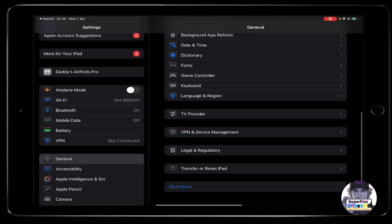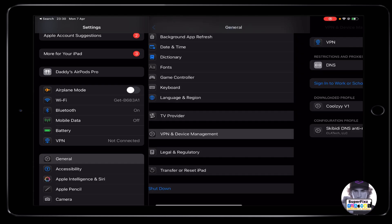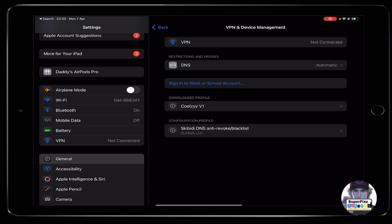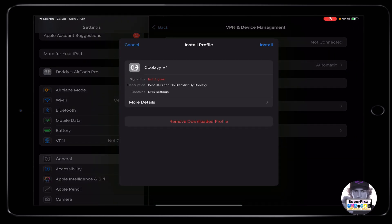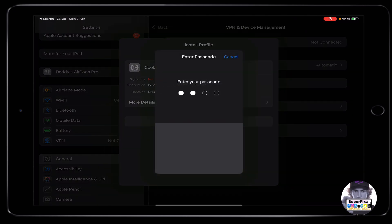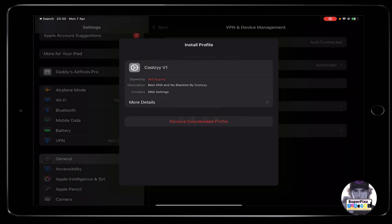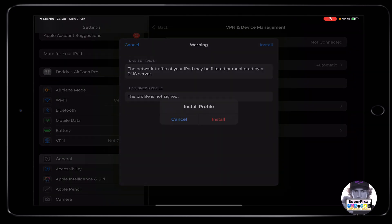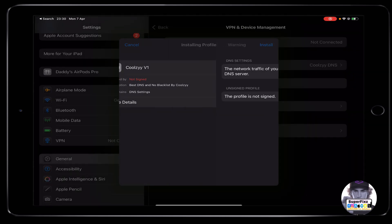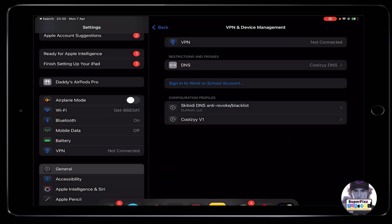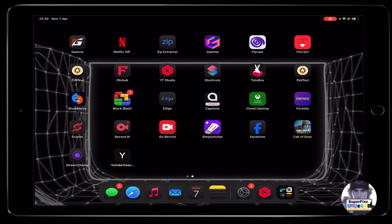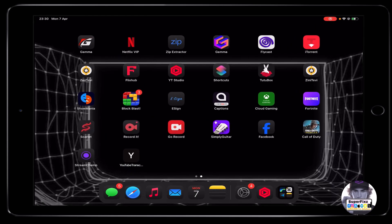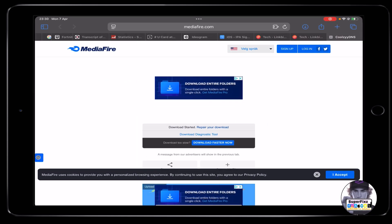Once you've installed the DNS, head to your General settings and scroll down until you find VPN and Device Management. You'll see the new DNS there — click Install and Install.